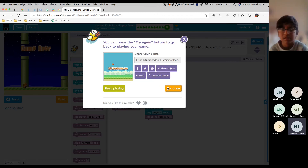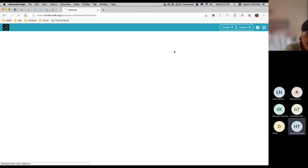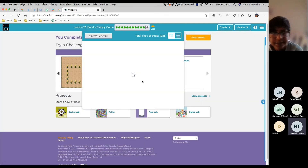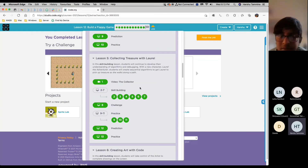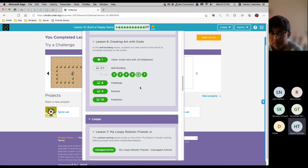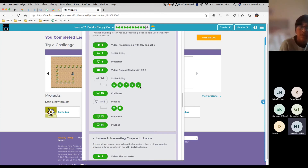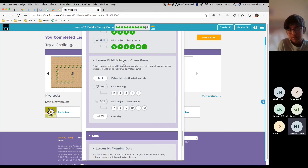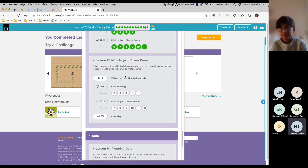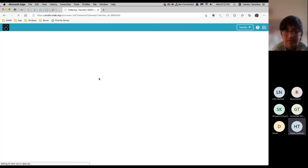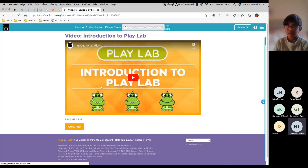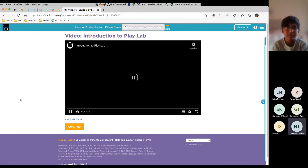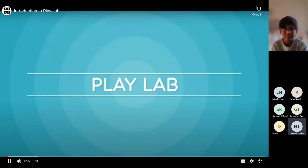So now we move on to lesson 13 because there's no bonus or extra level challenges. Does anyone have any questions? So lesson 13 is also a mini project — the chase game. First we watch the video, and then I'll be asking what you guys learned after we finish the video.